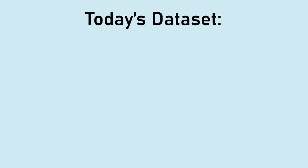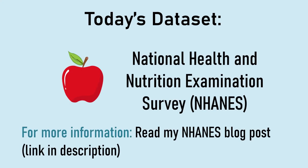Today, I'm going to demonstrate how to apply weights from a real-world dataset called NHANES using R. If you want to learn more about NHANES, read my blog post about NHANES. The link is in the description.